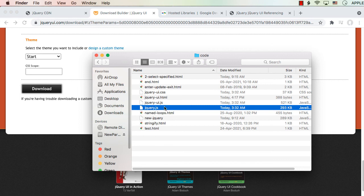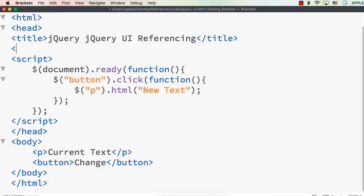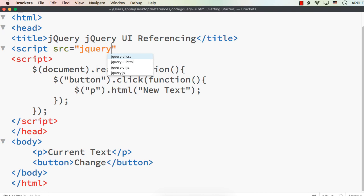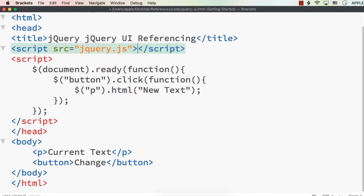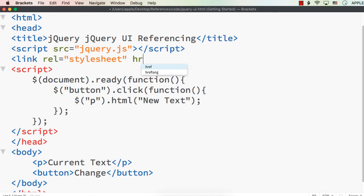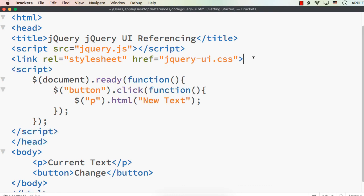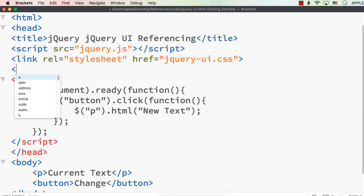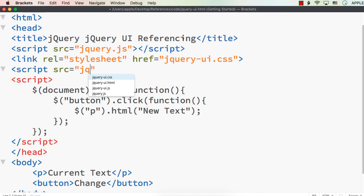You need all three files for a jQuery UI project. When adding the references, you have to be careful that jQuery reference must come first. If you first add jQuery UI.js and then jQuery.js, the code will not work. So let me remove the previous line and add script src equals jQuery.js first, then add the CSS file with a link tag: link rel equals stylesheet, href equals jQuery UI.css.